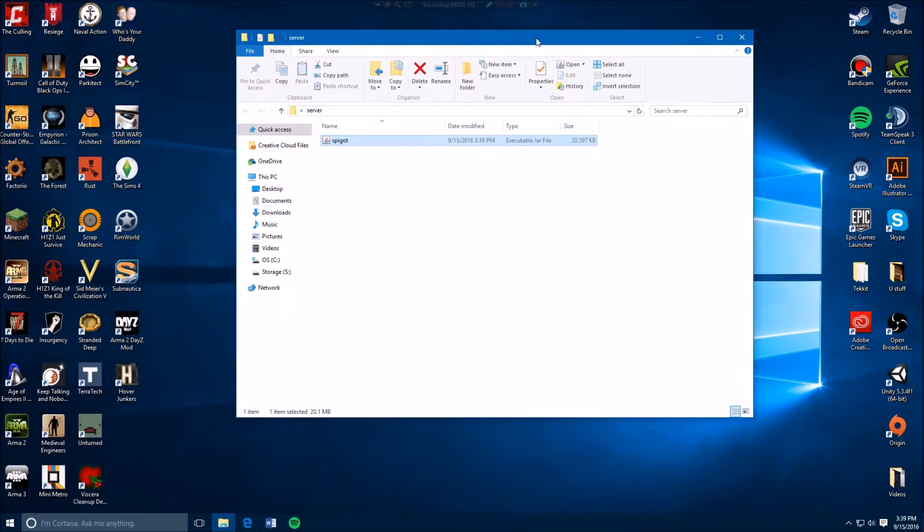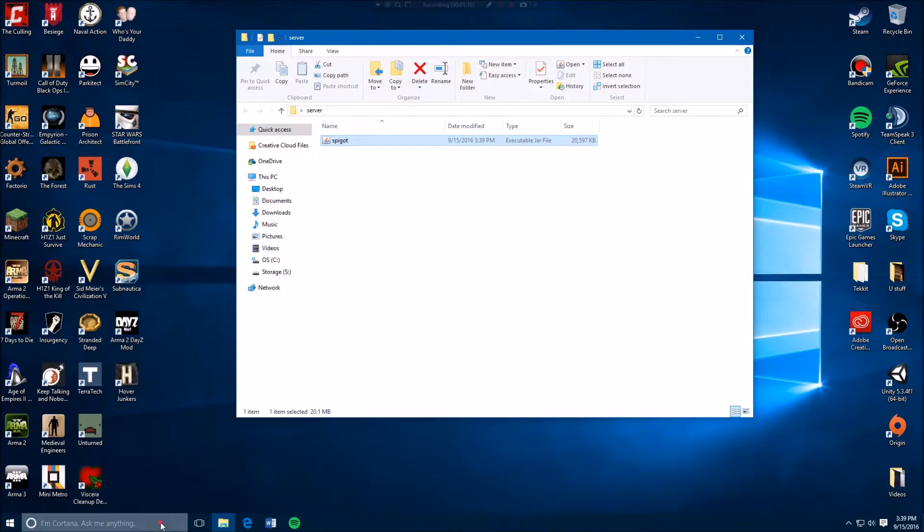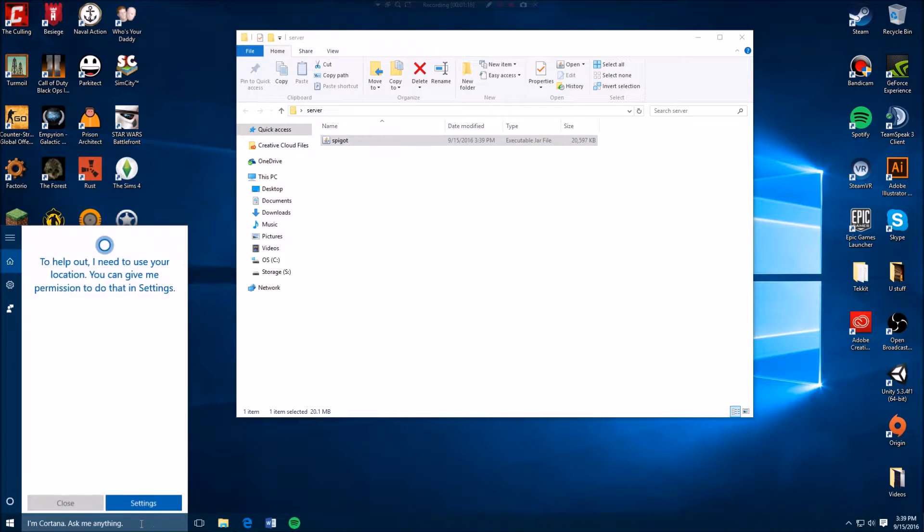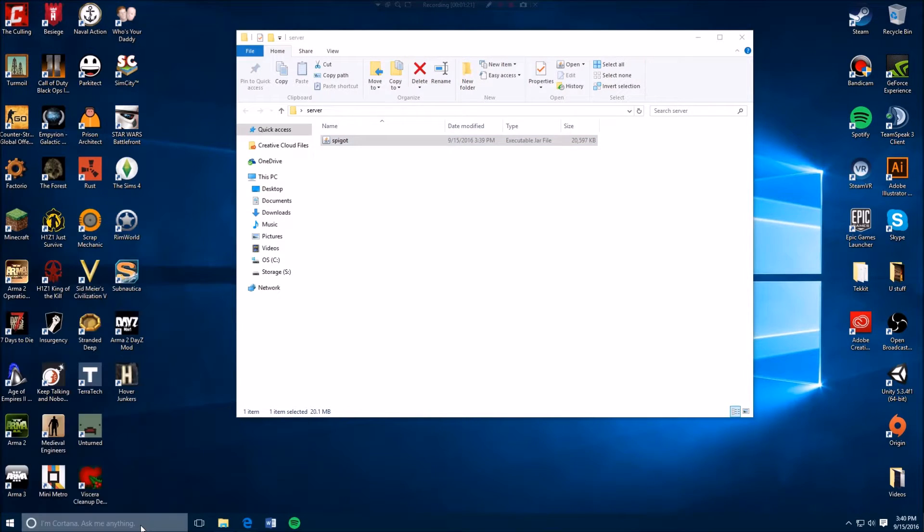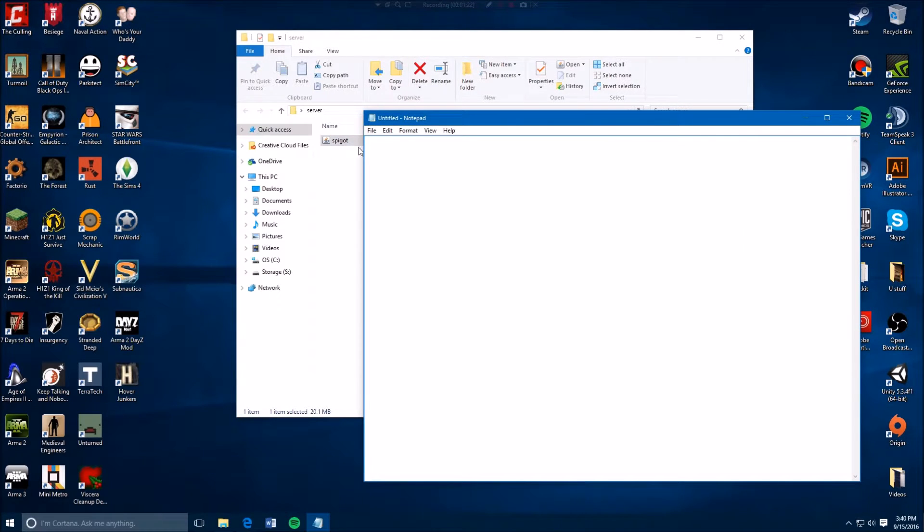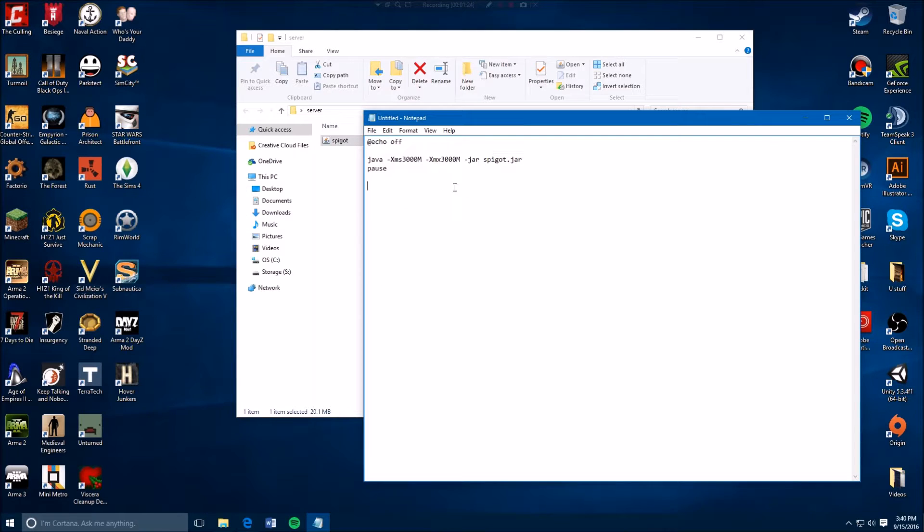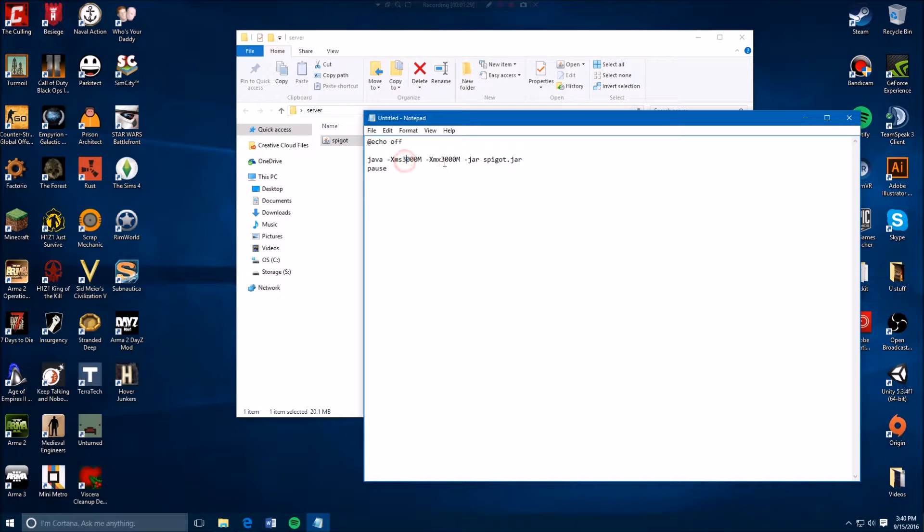Then you want to open Notepad. So go to Notepad and paste what I have in the description. And here's how many gigabytes you want to give to your server of RAM. So you can put three for 3000M or three gigabytes. Depending on the computer and how much you have, I give it usually like five and that runs pretty smoothly.